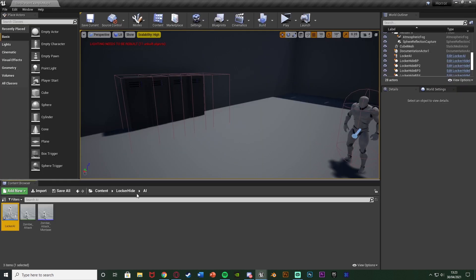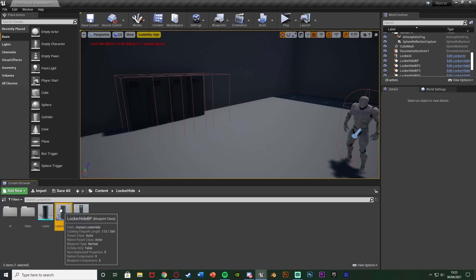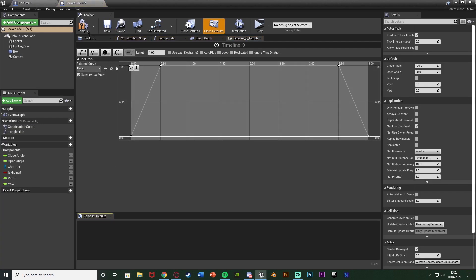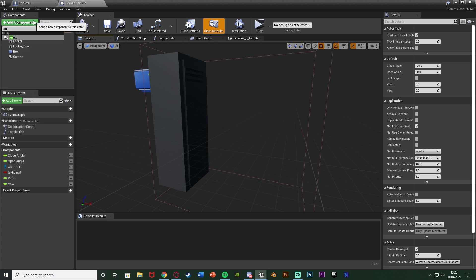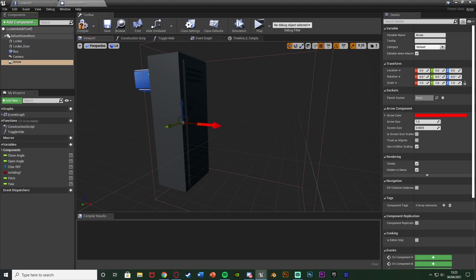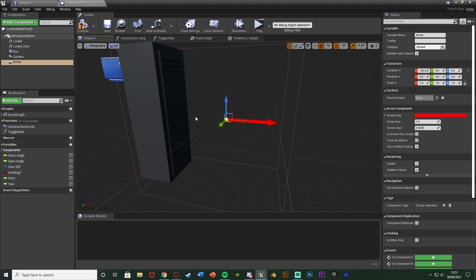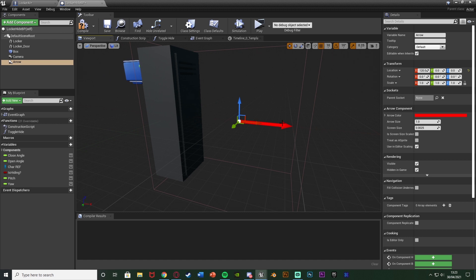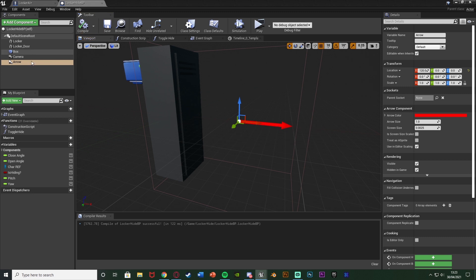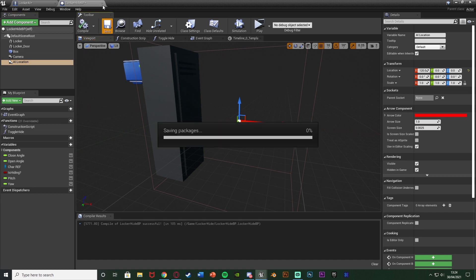To set up the destination, I'm going to minimize this and open up my Locker BP - Locker Hide BP. Go to the viewport, add a component - add an Arrow - and we're just going to move this to be in front of the locker where we want the AI to stand. About 120 on the X should be good - this is just where we want the AI to go when searching through the locker. I'm going to rename this to 'AI Location', then compile, save, and close.